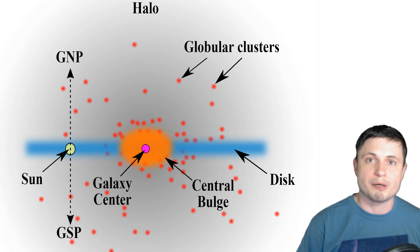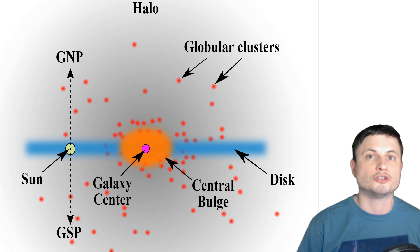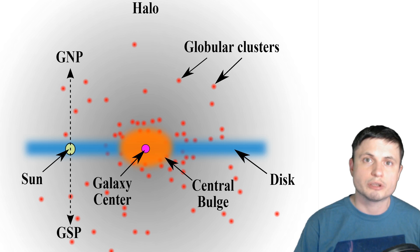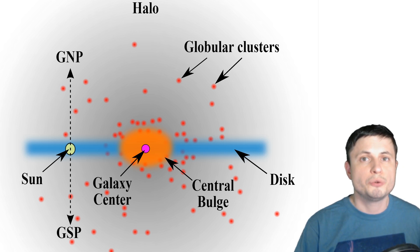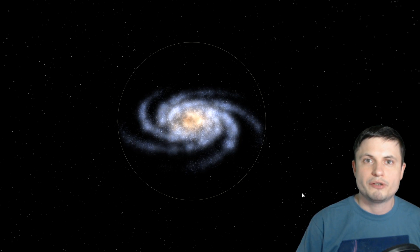At the same time, apart from dark matter, halo also consists of a lot of individual stars, a lot of globular clusters, and a huge amount of dust.